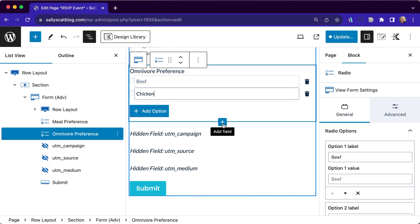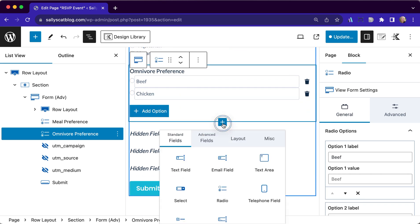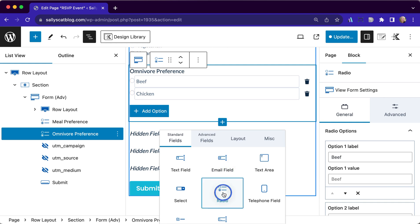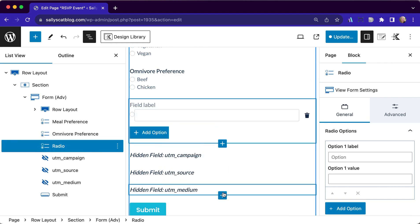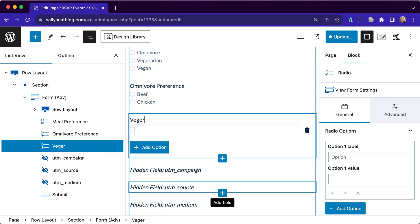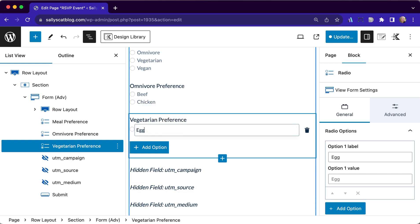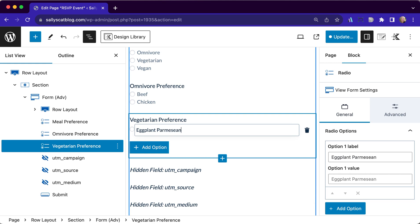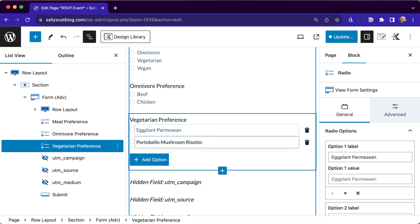We're going to add another option here and that's going to be radio button as well. And this is going to be vegetarian preference. We're going to have a couple of options. We're going to have eggplant parmesan. The other option is going to be a portobello mushroom risotto.